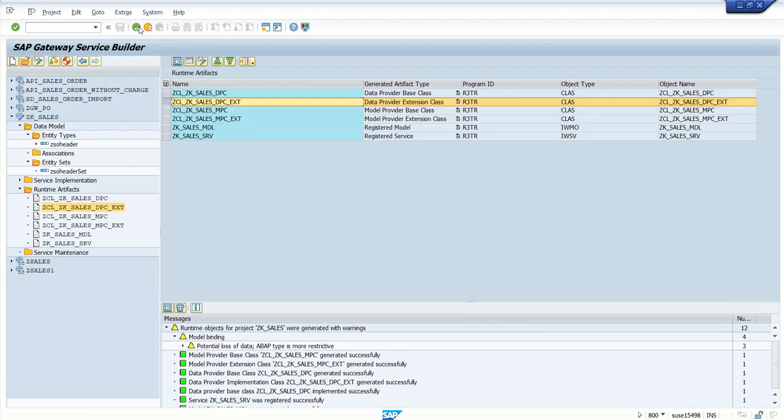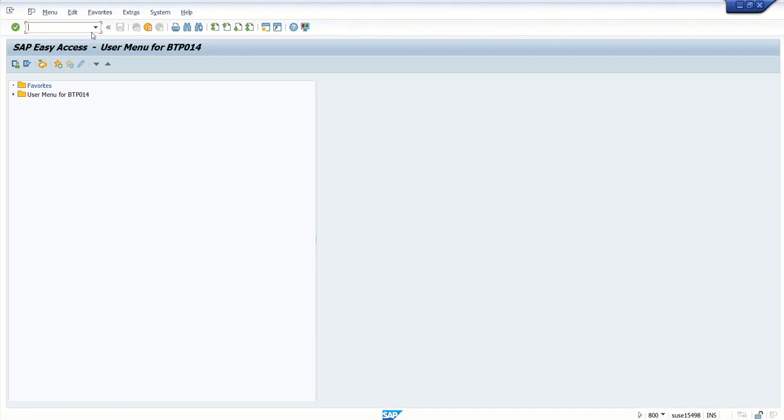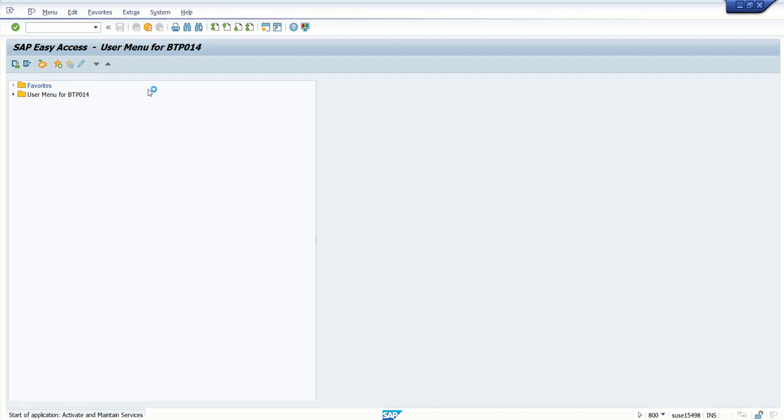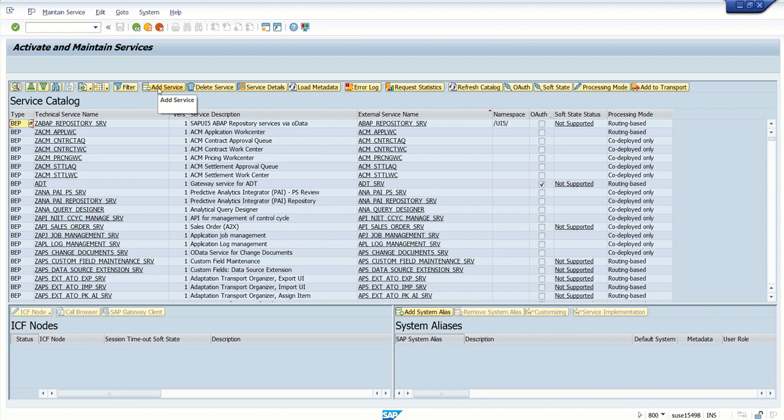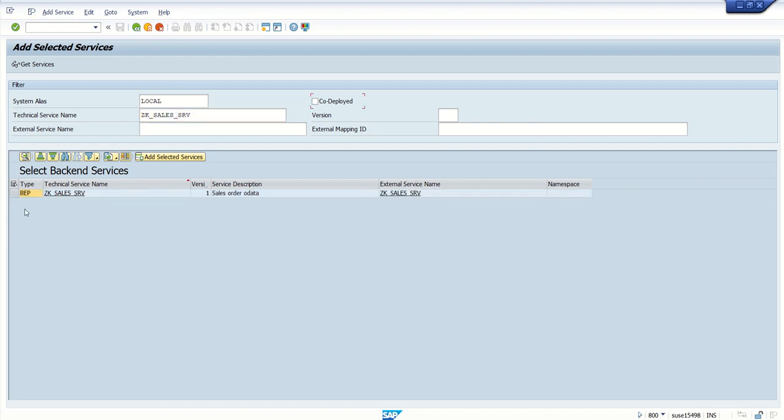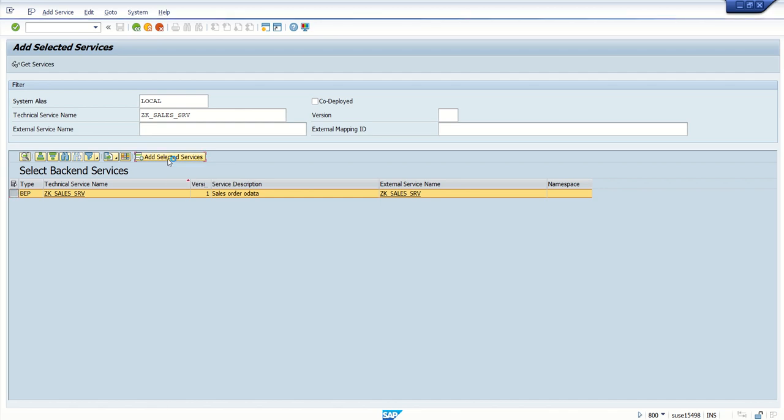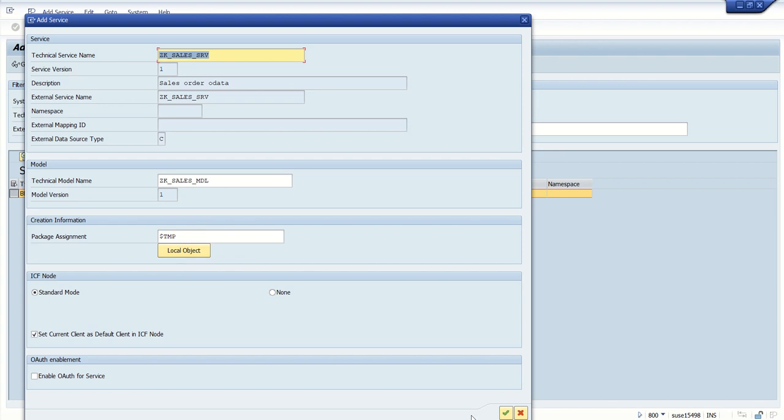Go back to our ODATA service. Now we have to register and maintain our ODATA service. Our service name is ZK_SALES_SRV. So to register and maintain the ODATA service, go to a different transaction code /n/IWFNT/MAINT_SERVICE. And here click on add service. System arises local. Enter our service name. We can see our service name here. Select this and click on add selected service. Select local object only, press enter.